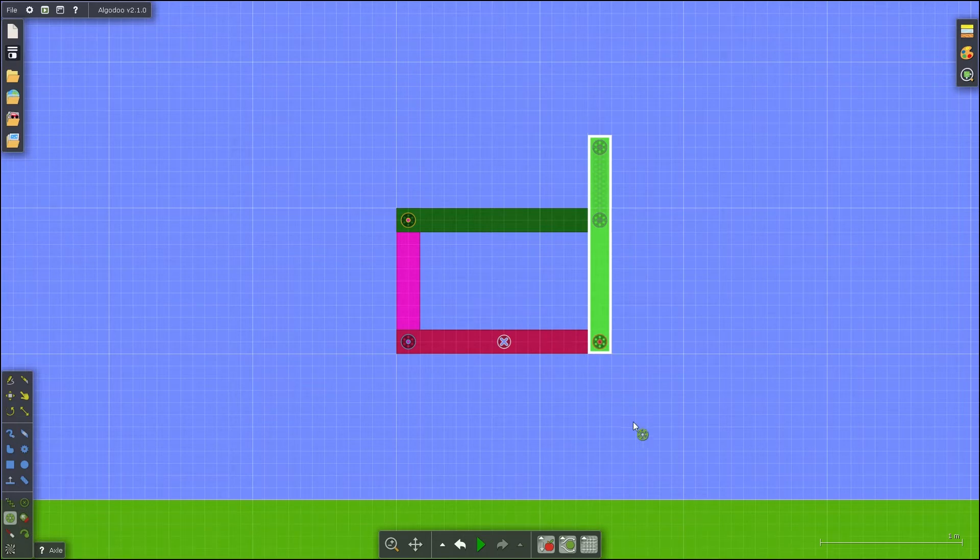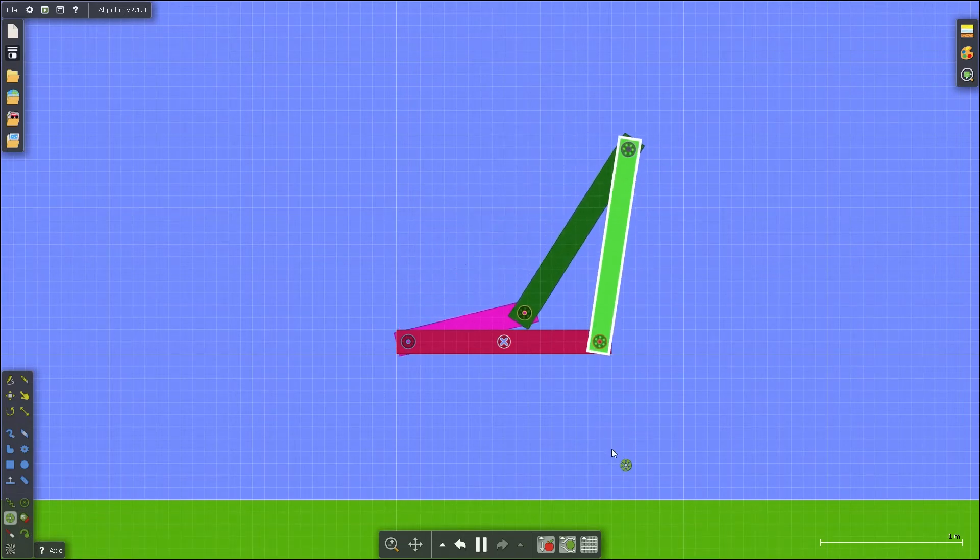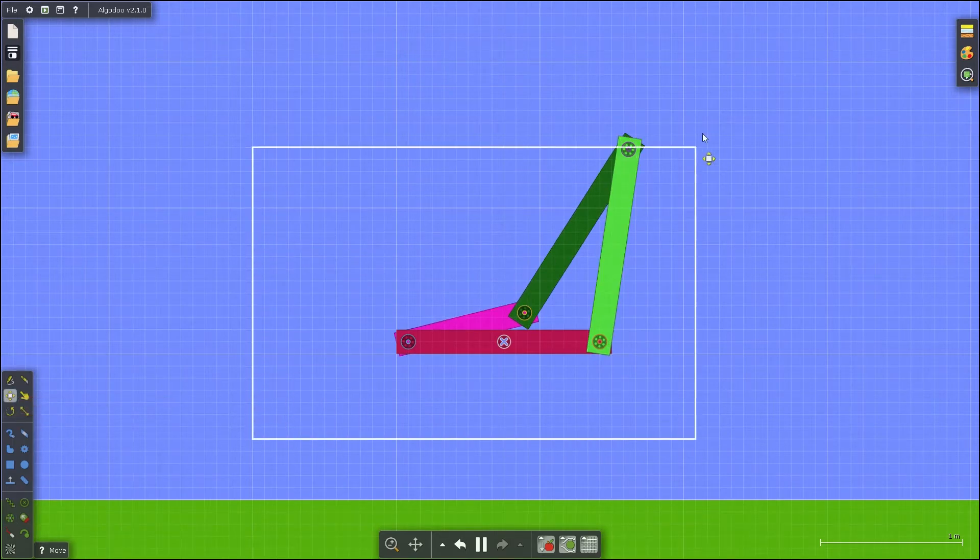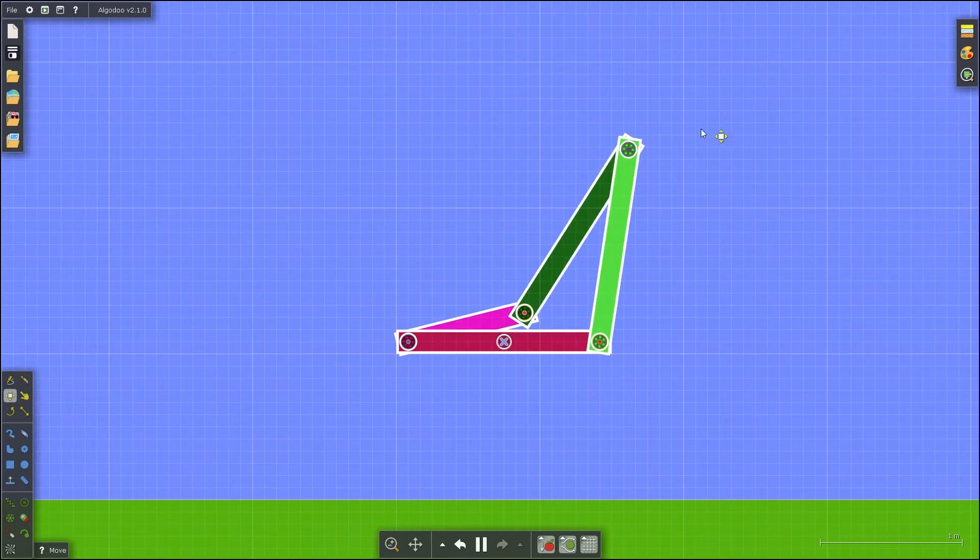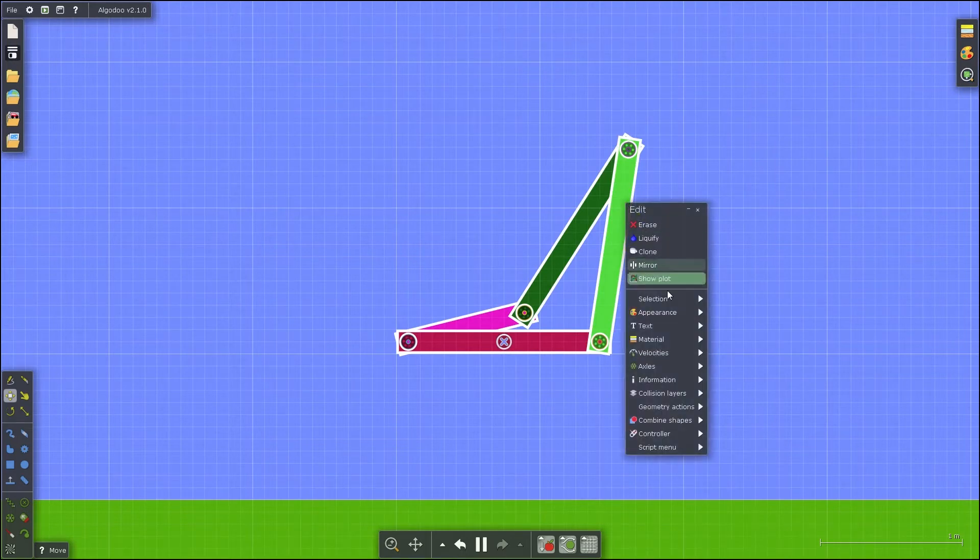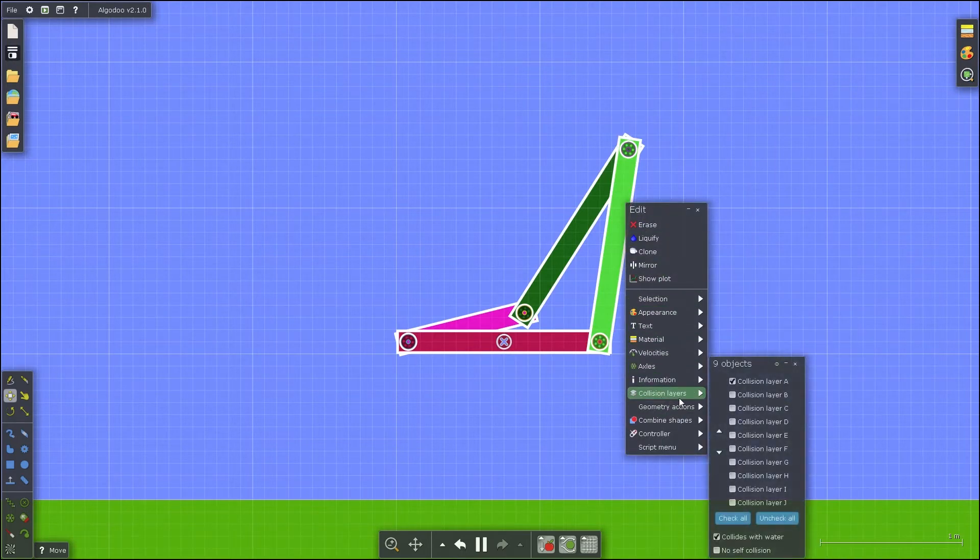If you begin this simulation, you may notice that the linkages run into each other. This is because they are all in the same collision layer. To put the 4-bar into free movement, select all the linkages, right click, go to collision layers, and select no self collision.